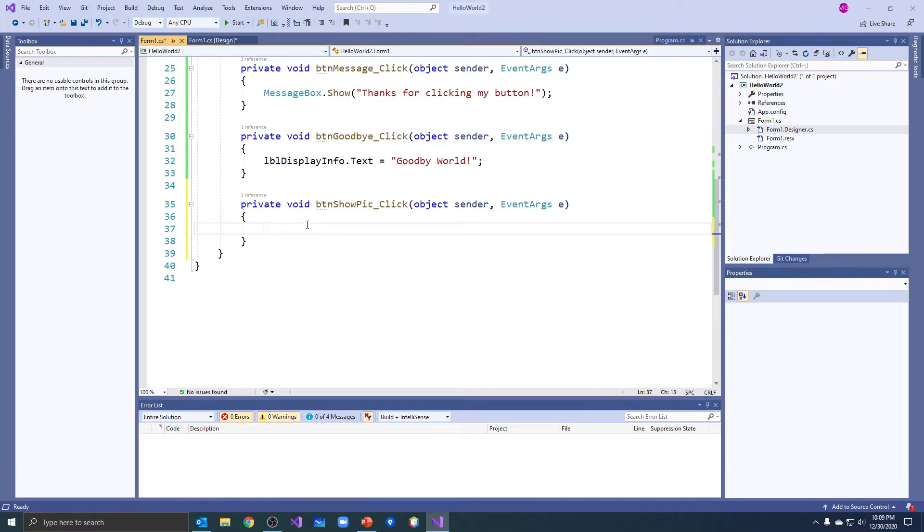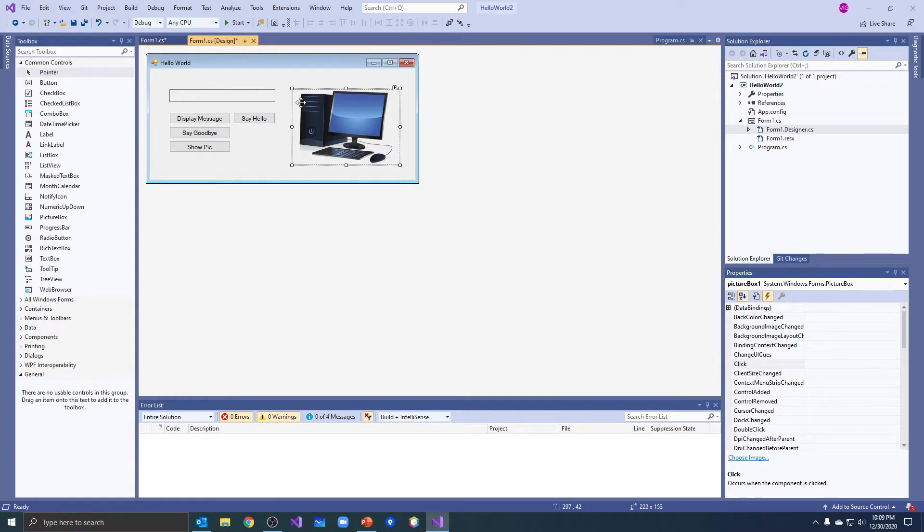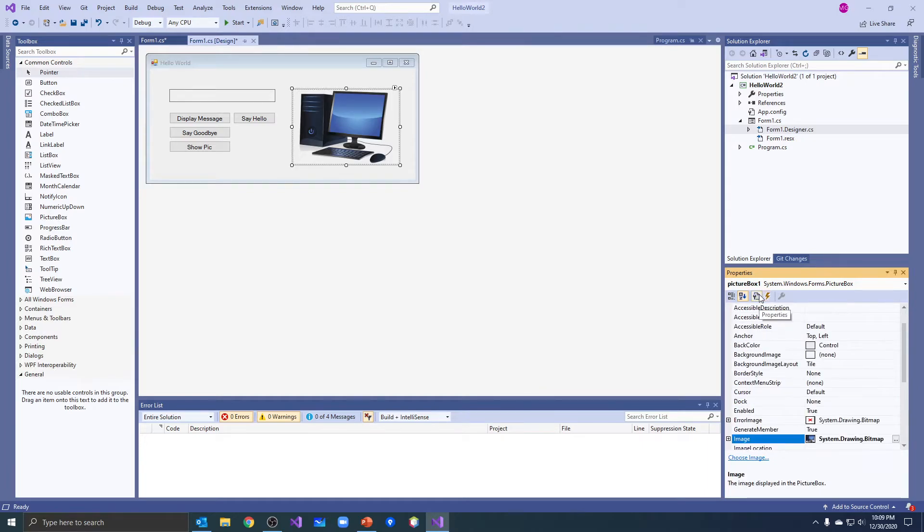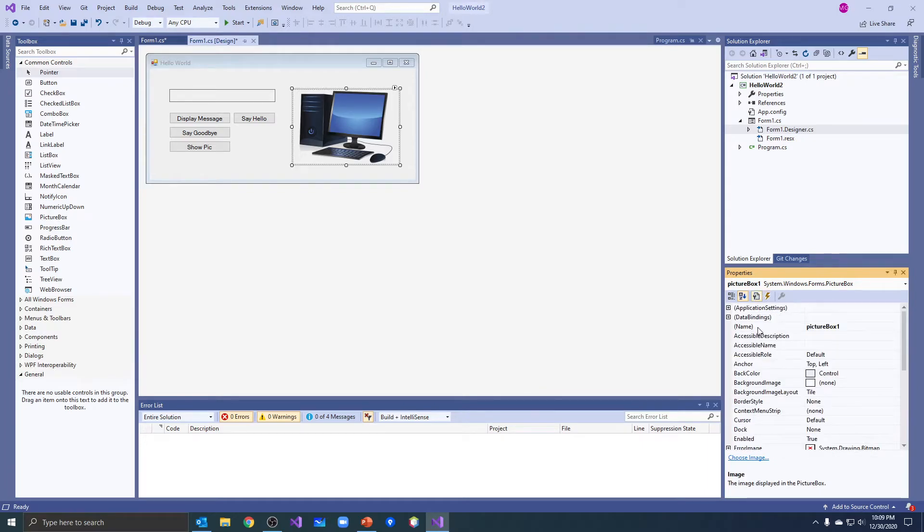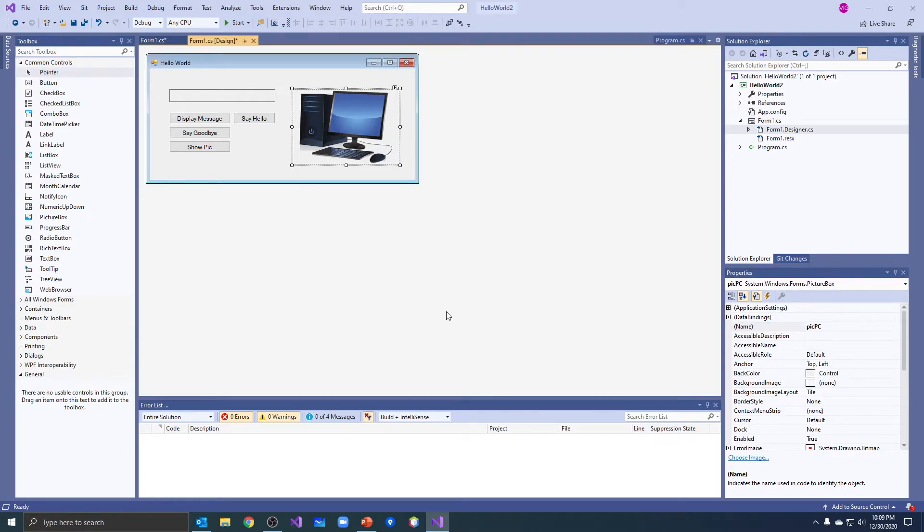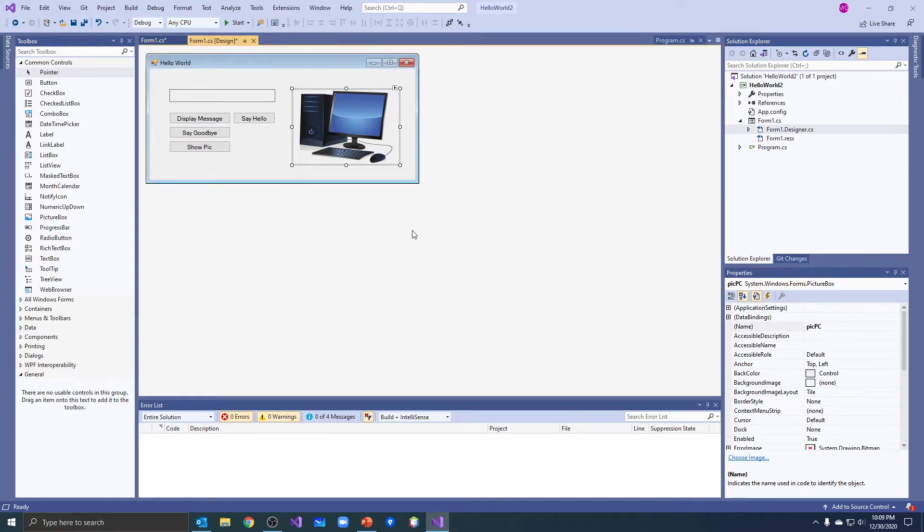So what do I want to do? My image box, did I name my image box? Here's my properties for my picture box. Click back on my properties, name, it's called picture box one. I'm going to call it pick pc because it's a picture of a pc. I like to use pic for picture boxes. That's a standard three letter abbreviation.